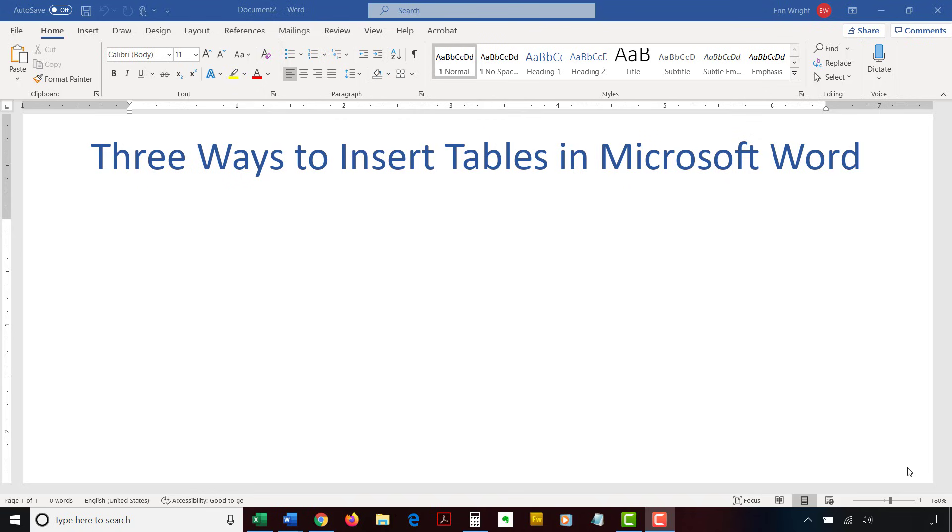Today's tutorial shows three ways to insert tables in Microsoft Word so you can choose the method that is most appropriate for your content.